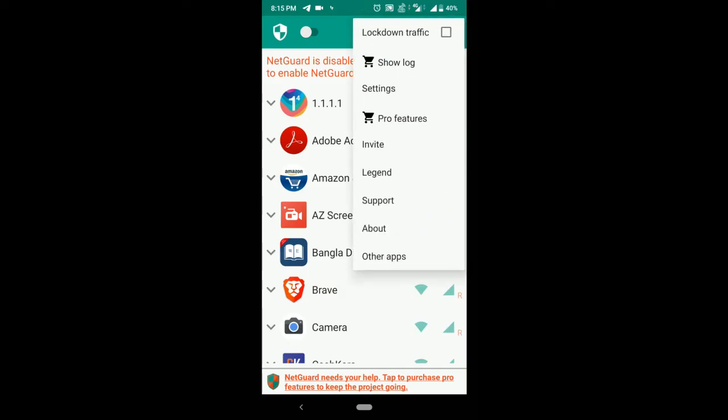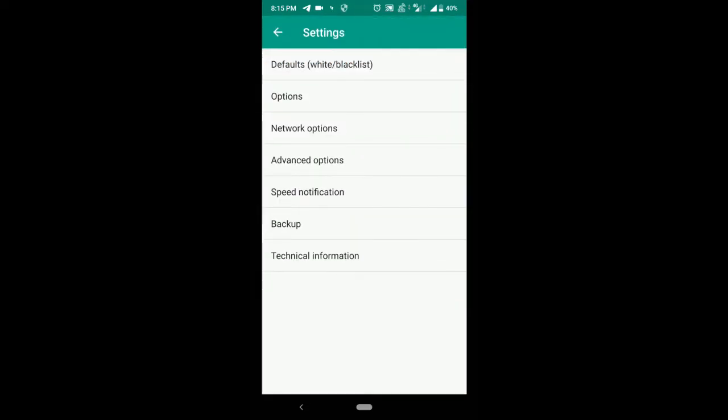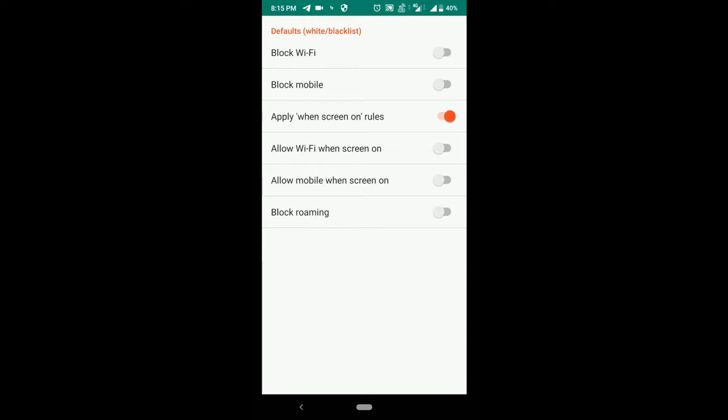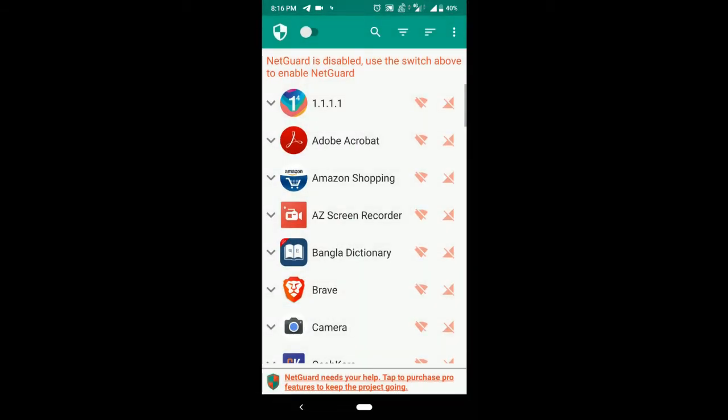Click on the three dot menu and go to settings. Click on default. Now disable the 'applies when screen on' rules. Click on block Wi-Fi and mobile data. If you do that, then it will disable internet for every single application that is installed.